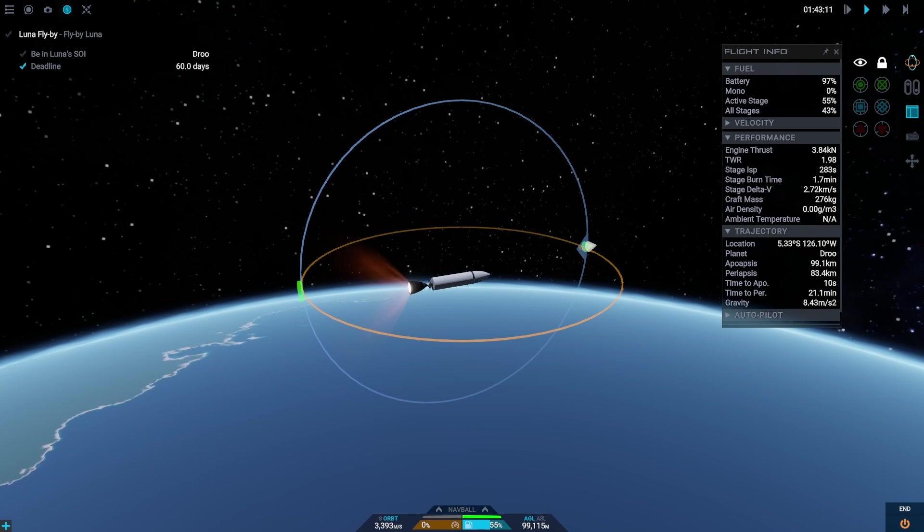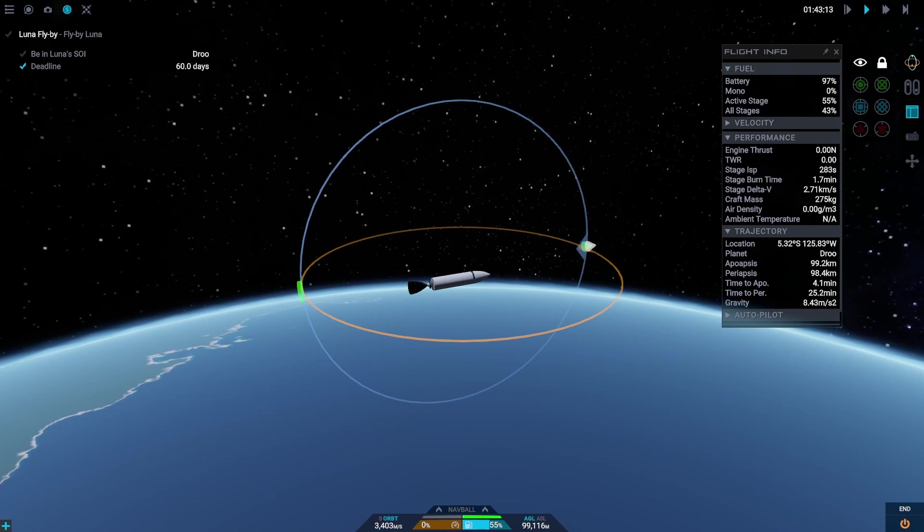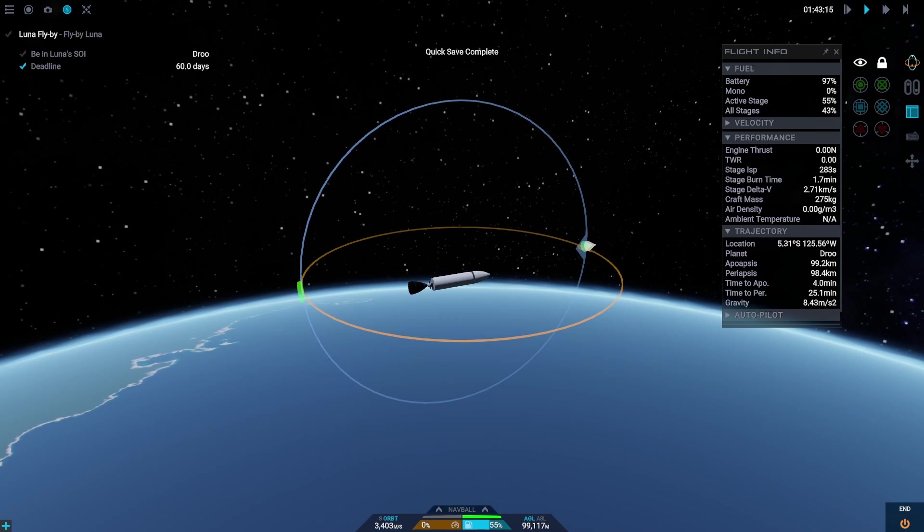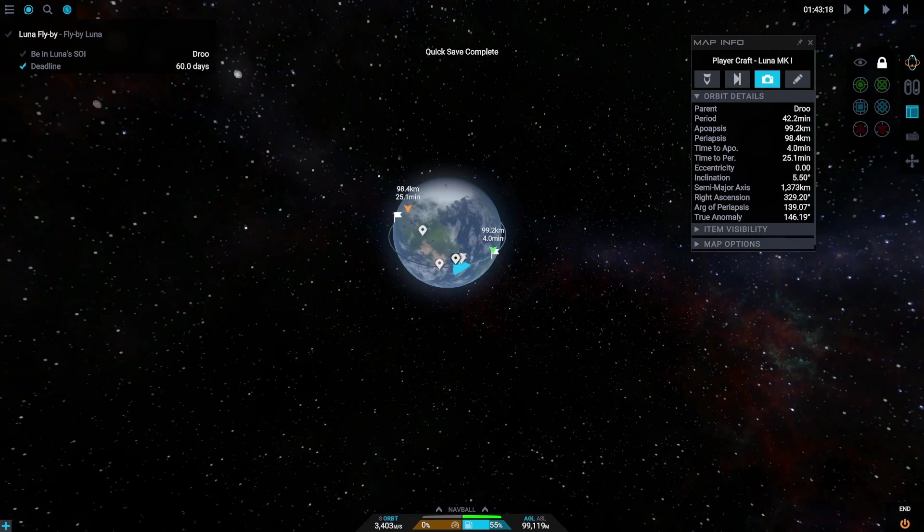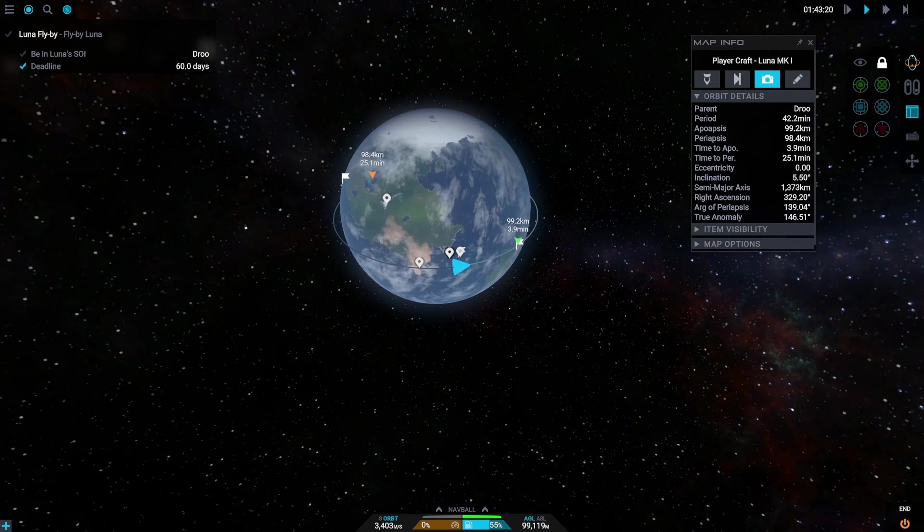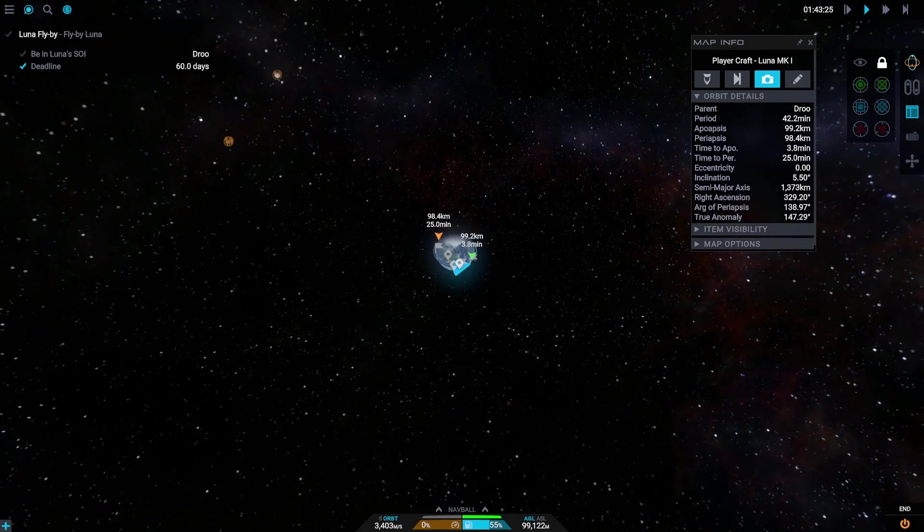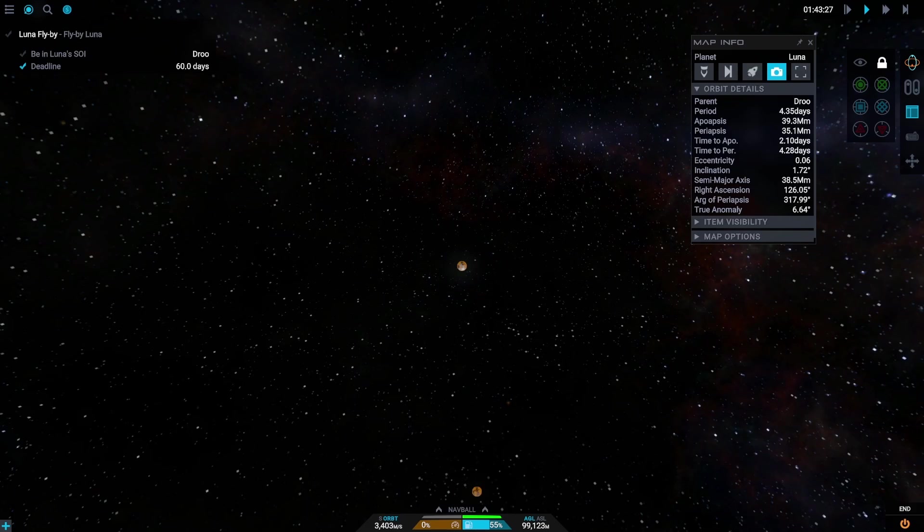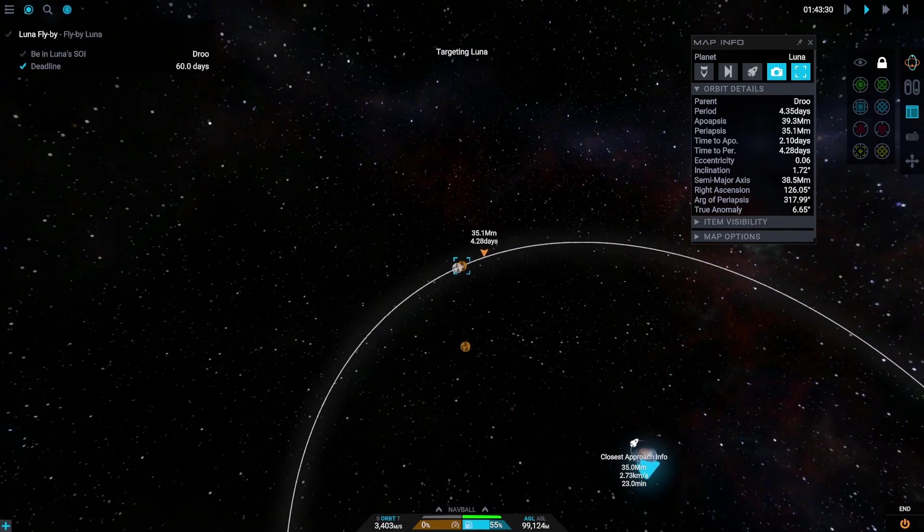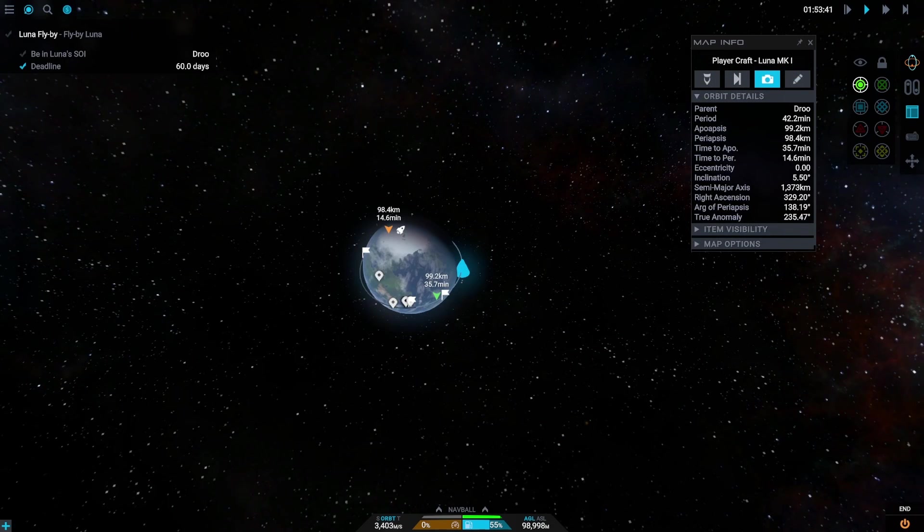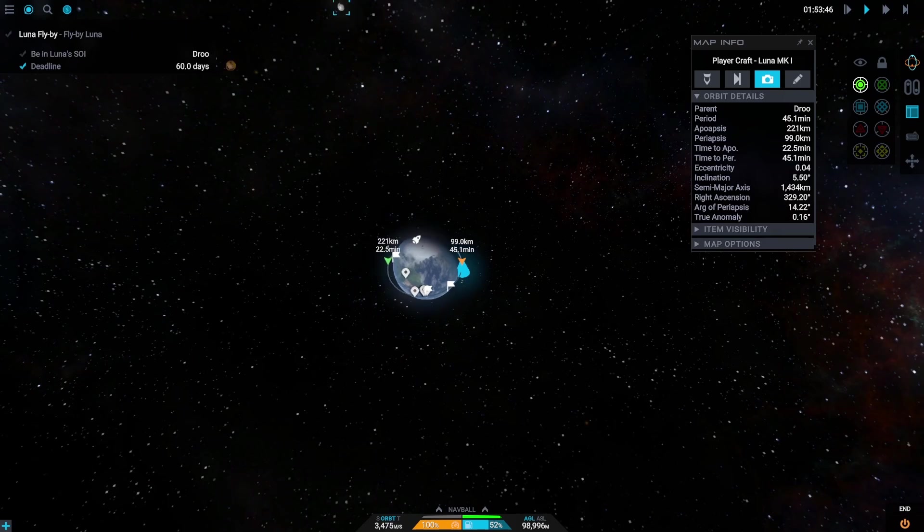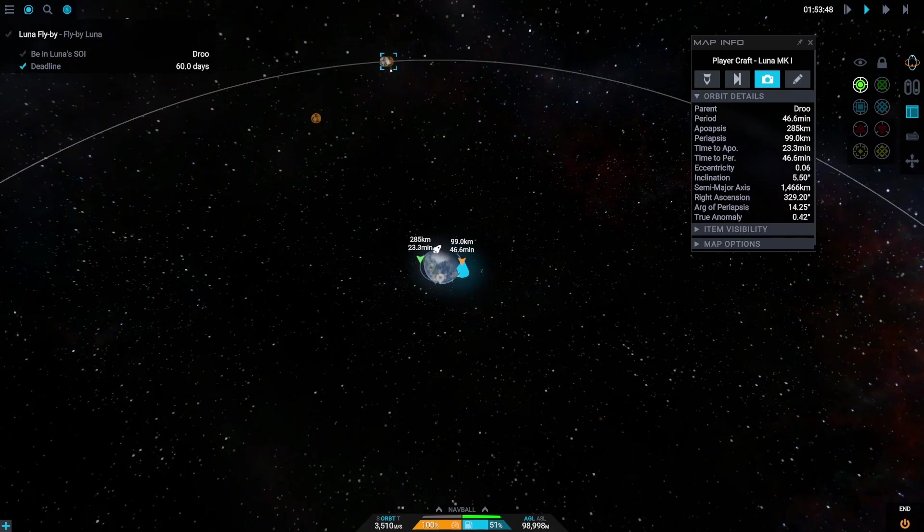So we did reach orbit, and now we need to burn prograde to escape the Droo sphere of influence and intercept with the lunar sphere of influence. Oh no, we did not research maneuvers yet, so we'll just have to eyeball it from here. Let's just burn prograde to first escape the Droo sphere of influence and then correct